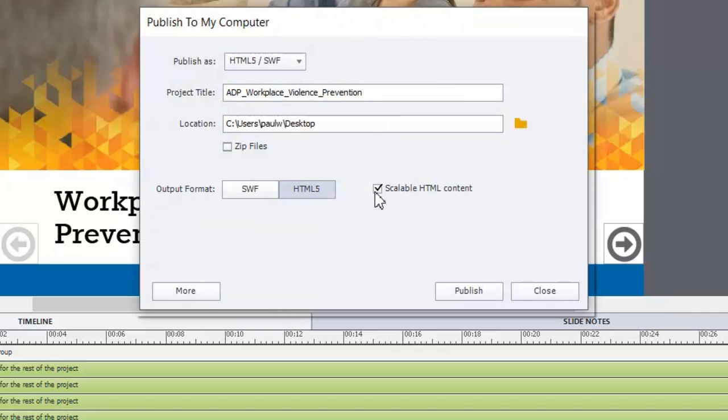One option that is available to you and I've used this quite a bit is to create a scalable HTML course or content.